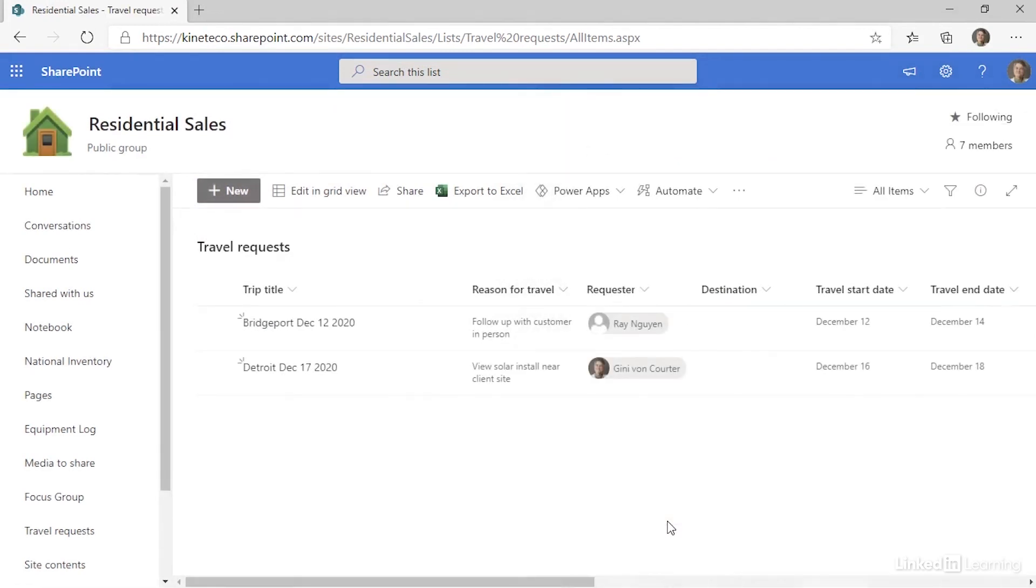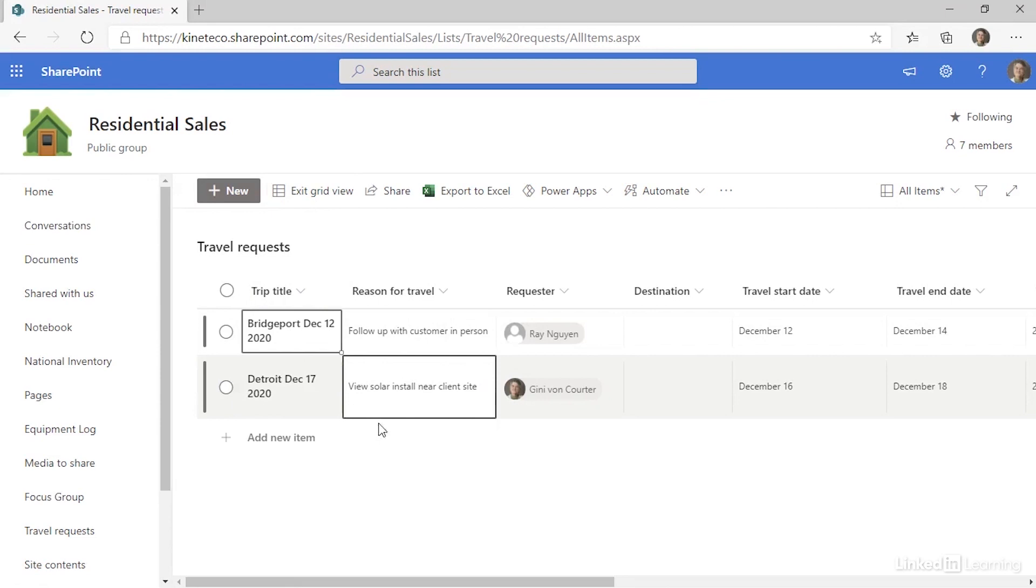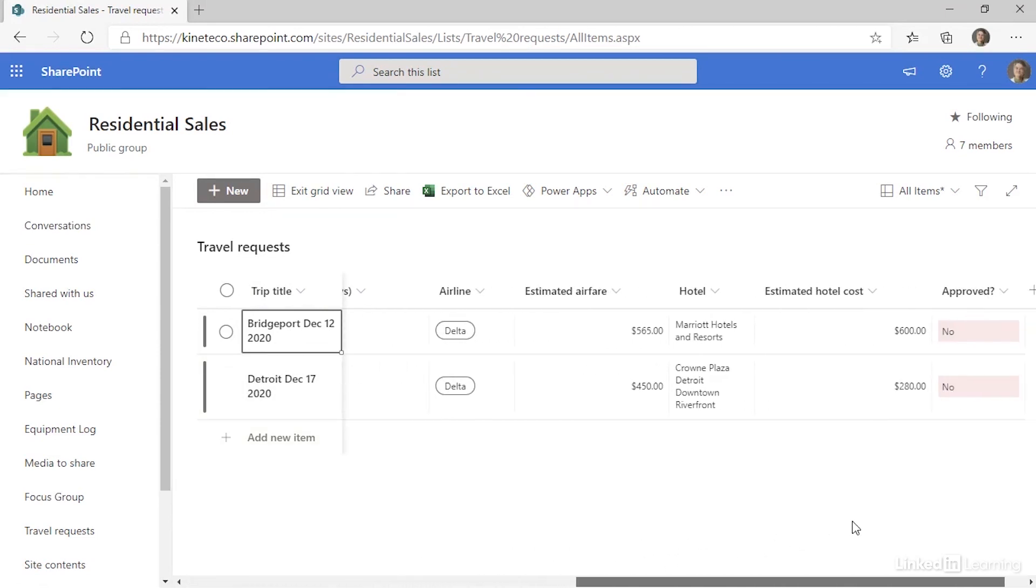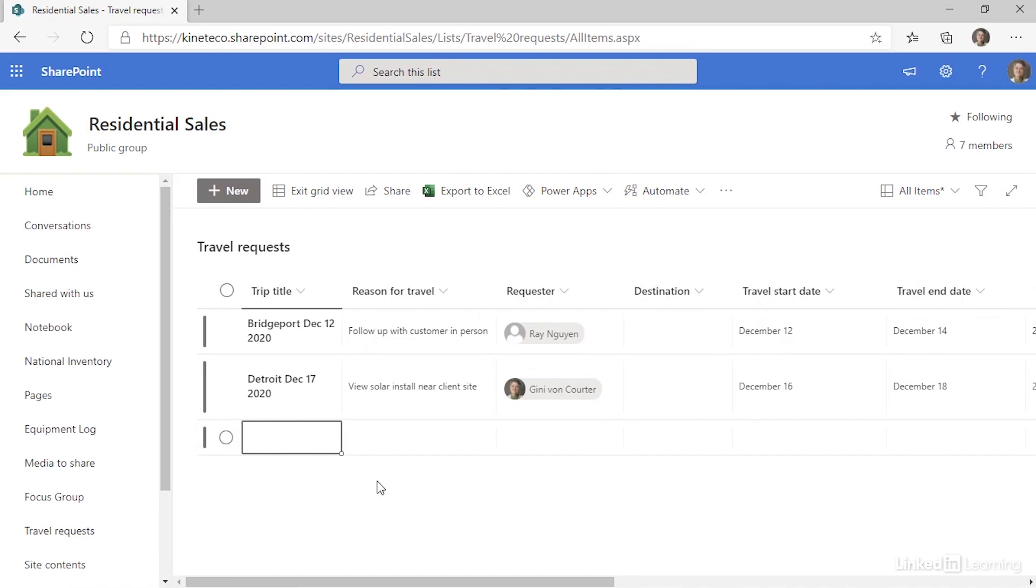Another way I could add a new item is to edit in GridView. And when I switch a list to GridView, I get something that looks a lot like Excel. I have columns and rows. So when I add a new item here, I just type in the cell.